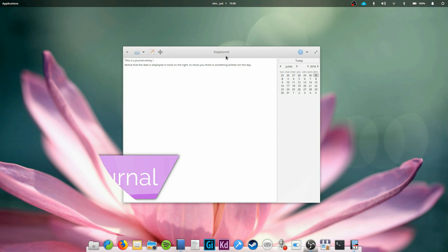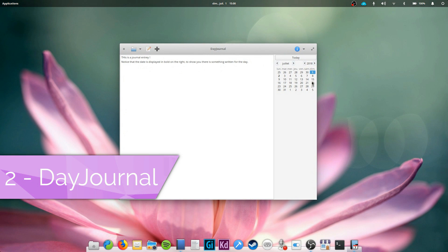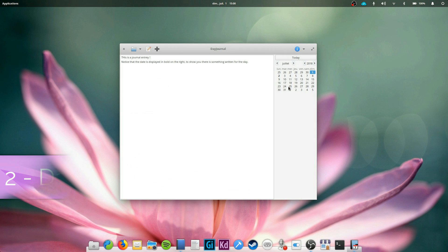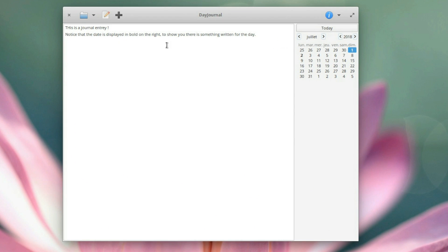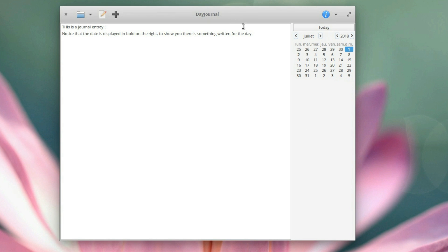Day Journal. Want to start writing a journal or maybe keep your notes organized by day with a calendar? Day Journal has you covered. It's available in the App Center for an asking price of $1, but as always, you can choose the amount you'd like to give the developer, from $0 to as much as you like.